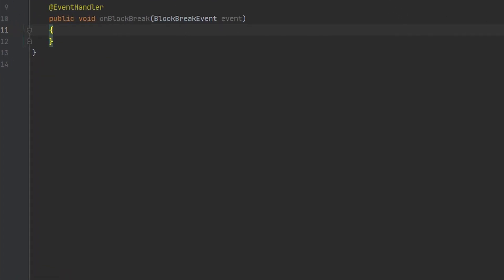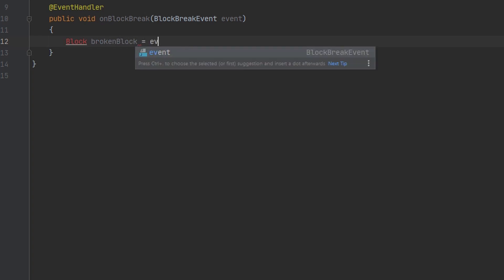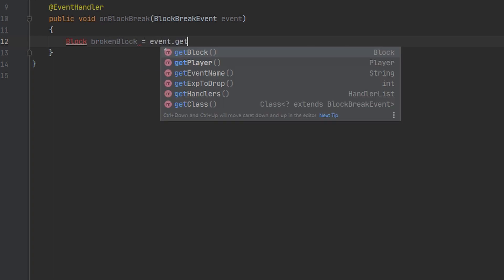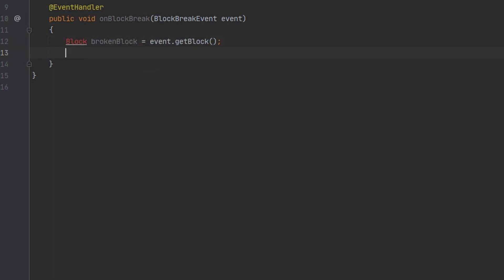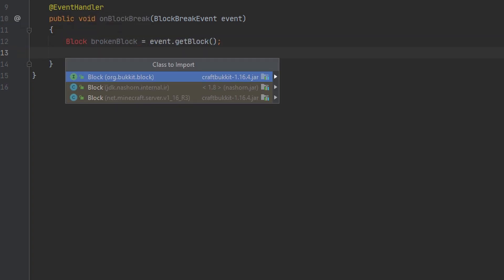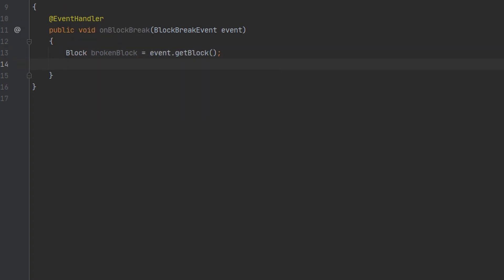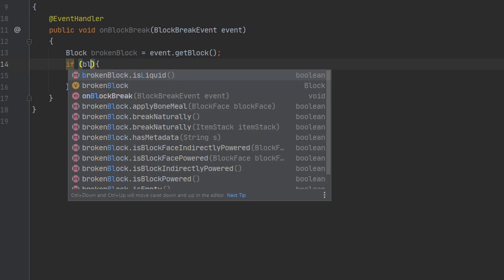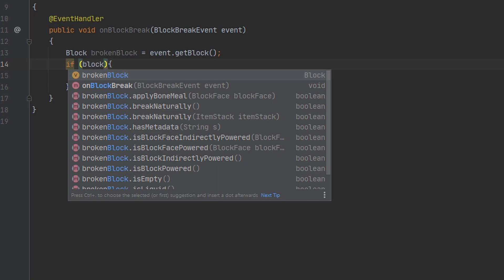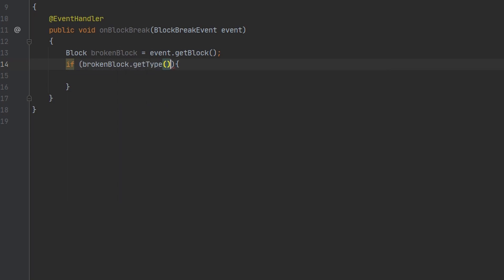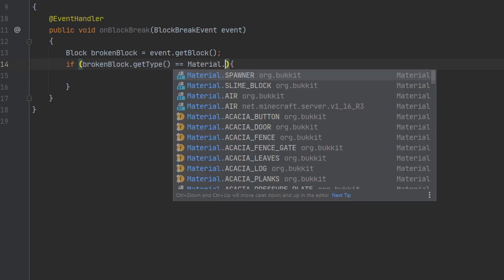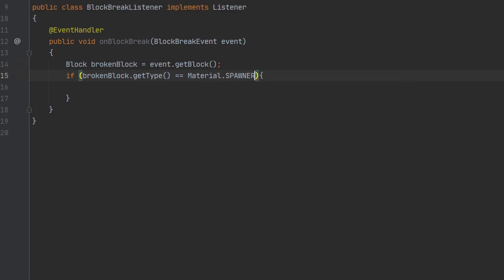So the first thing I'm going to do here is make a variable for the block the player is breaking. We can go ahead and get this from the event. Next we want to make sure the broken block is a spawner. So we can do this by checking the type of the broken block. We want to make sure it's equal to material.spawner.